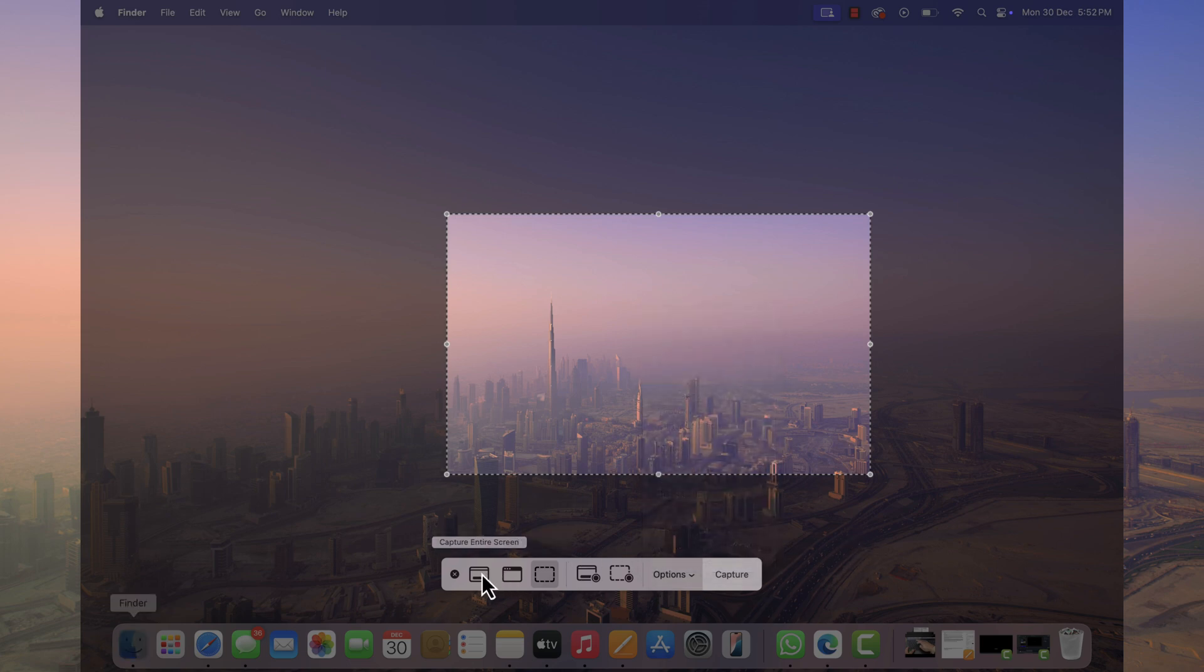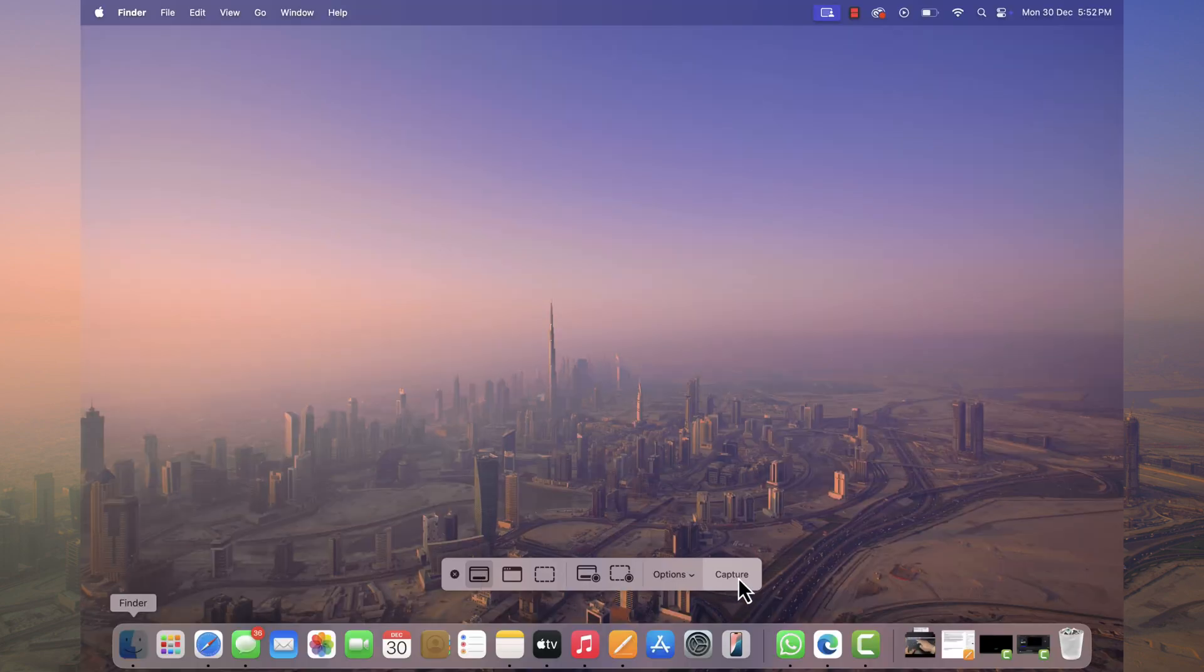Now if you select capture entire screen and click capture, it will take screenshot of entire screen like that.